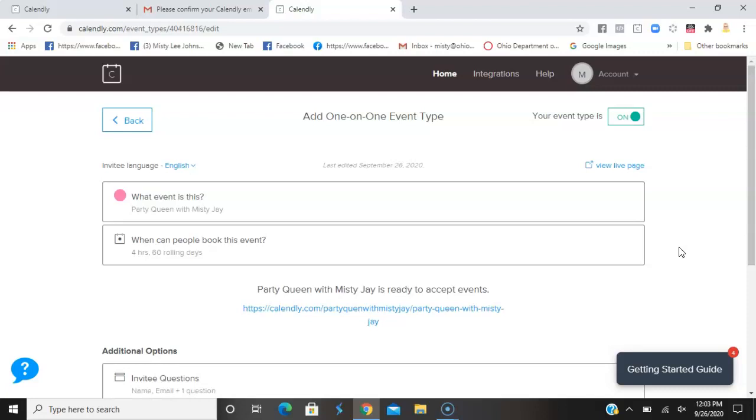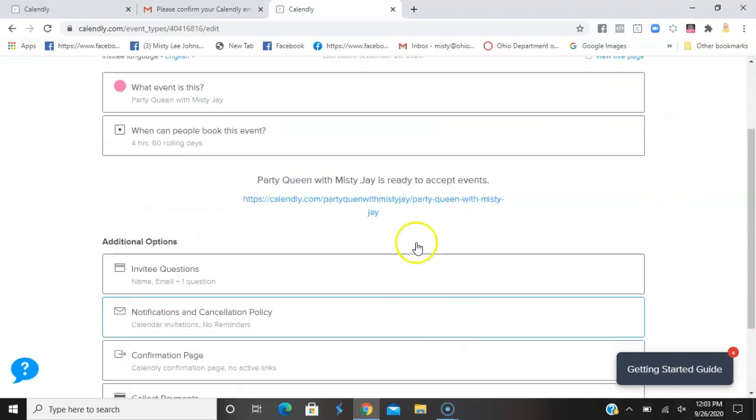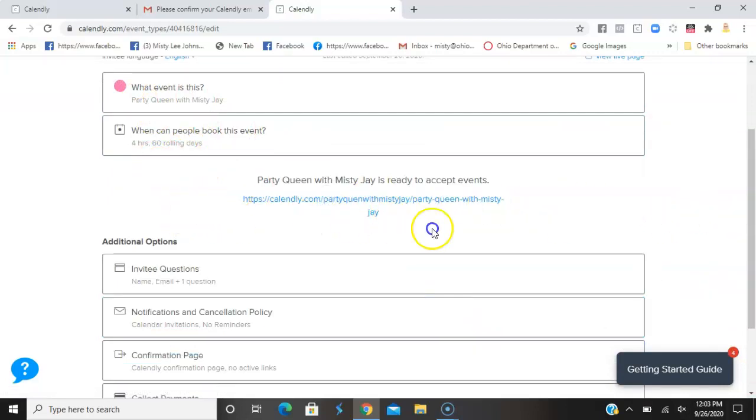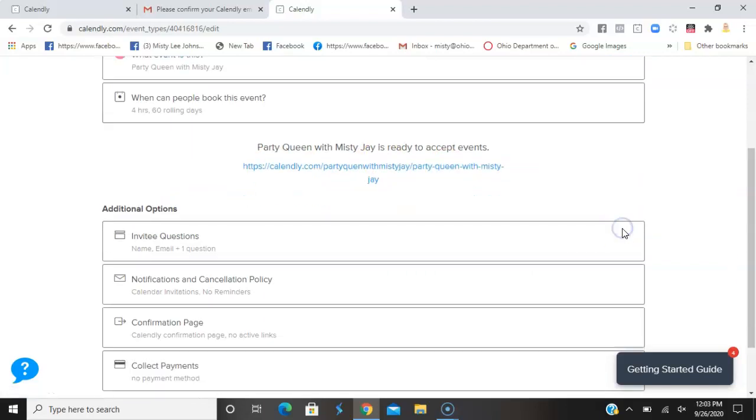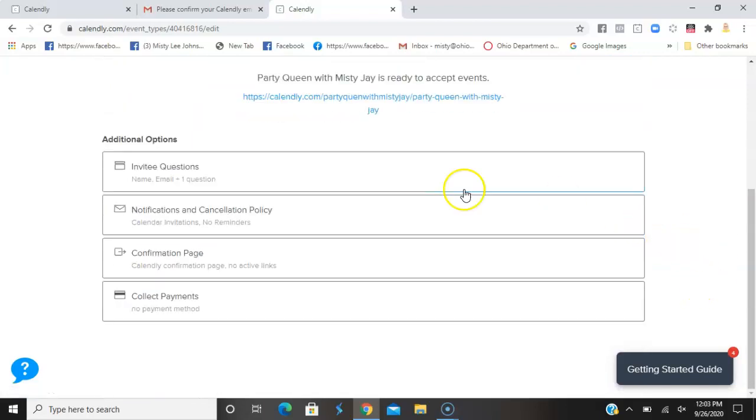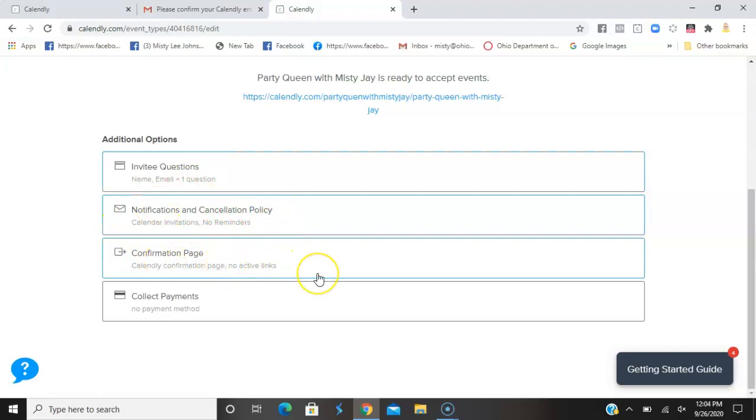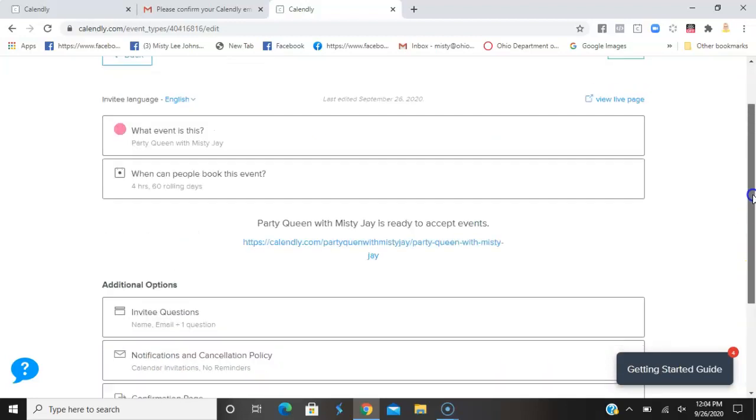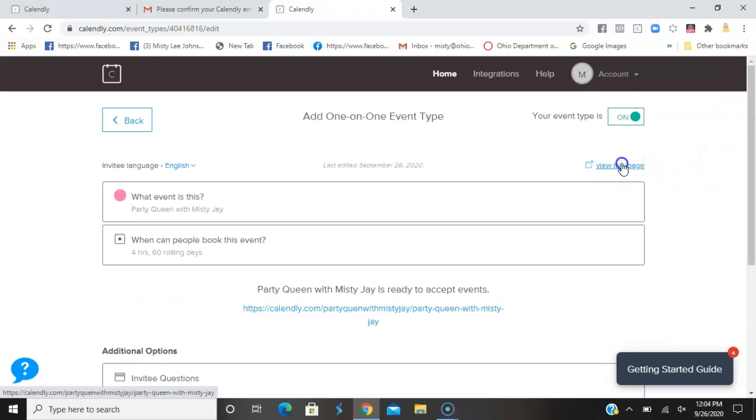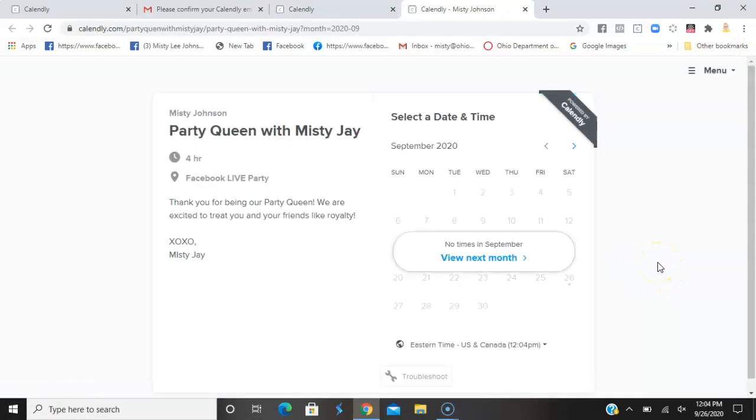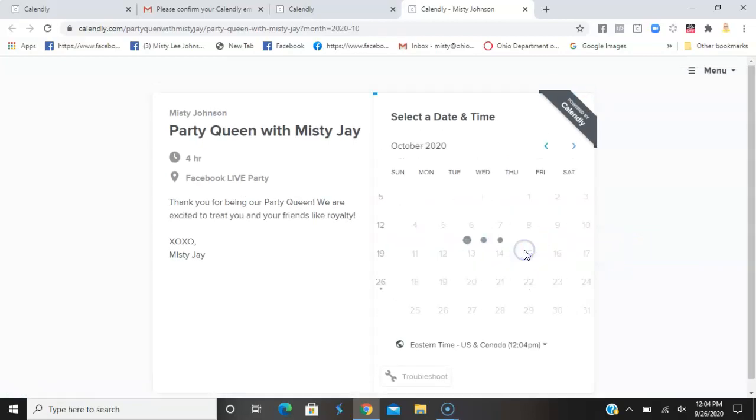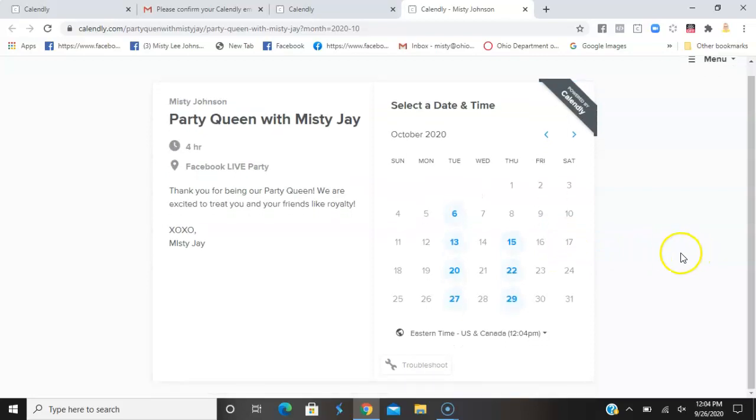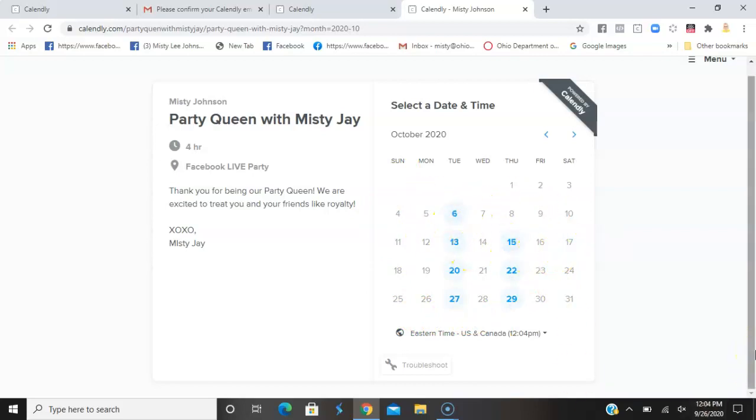Here is your link. Let's view the live page so you can see it before it goes live. It's telling me that there are no times in September - that is correct. Now if they want to schedule in October, which I need to go take care of these three dates that are actually not available, mine will start on the 20th of October and go down.